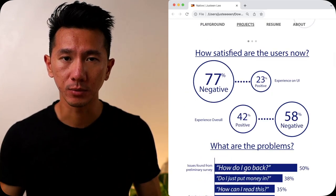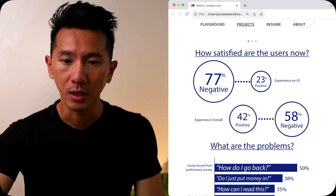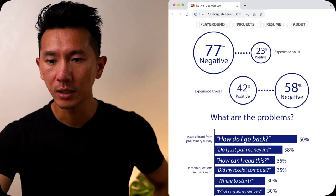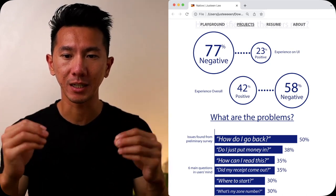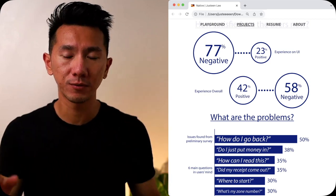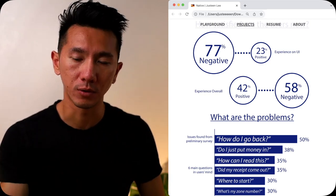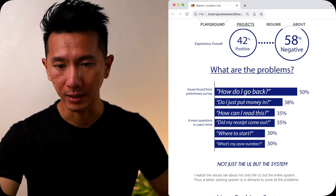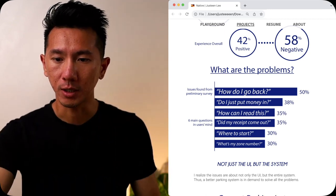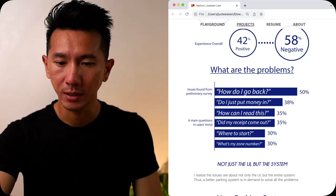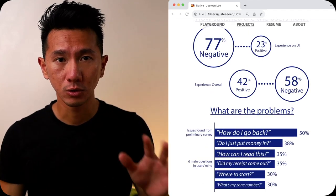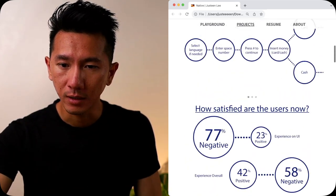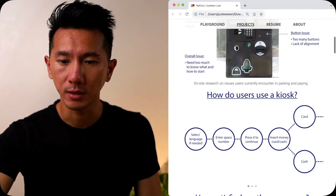And going through some user research finding about how satisfied users are right now, like how positive negative they are. So overall people don't like it. So I have this giant, bold, 77% people think it's negative on the UI. Overall experience is 50-50, but most people will vote for the negative side. And highlight the main problems with quotes and put them in a bar chart, a horizontal bar chart. Like most people just talk about, oh, how do I go back to the previous state? And then last one is like, what's my zone number? So so far, quick comment.